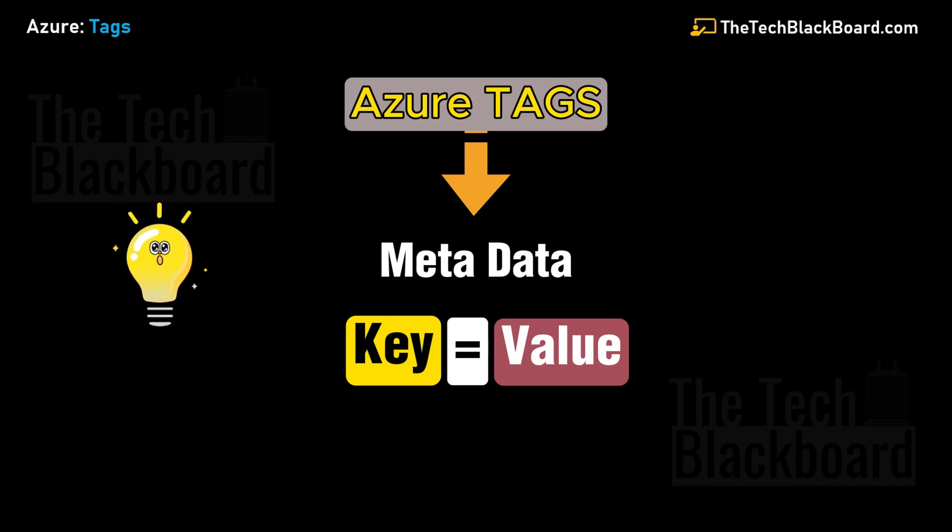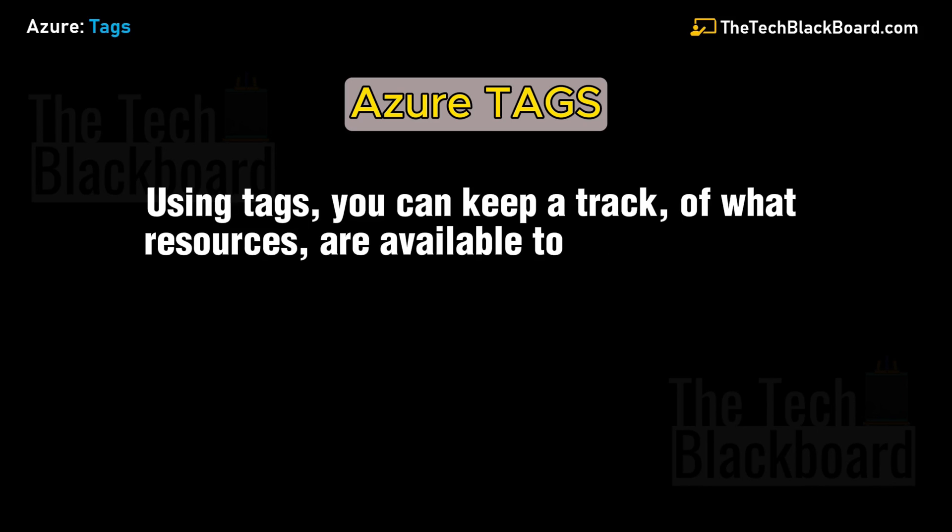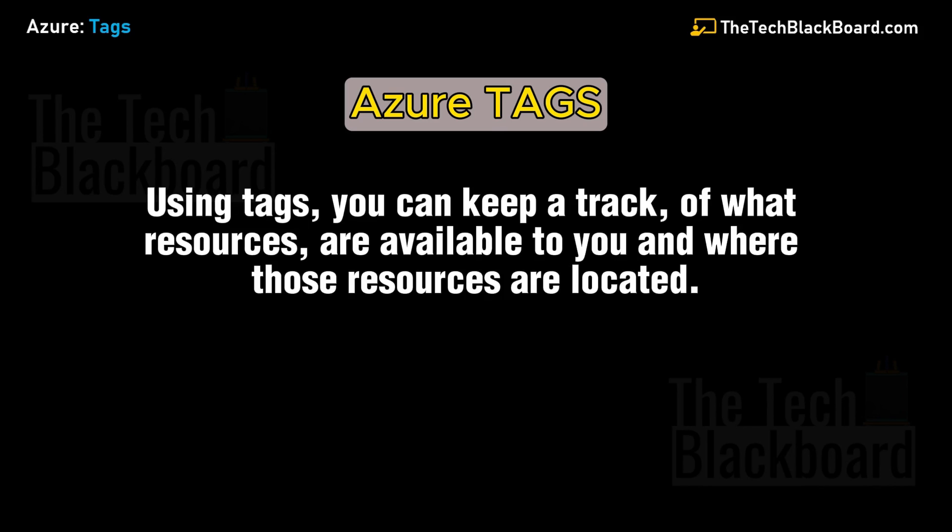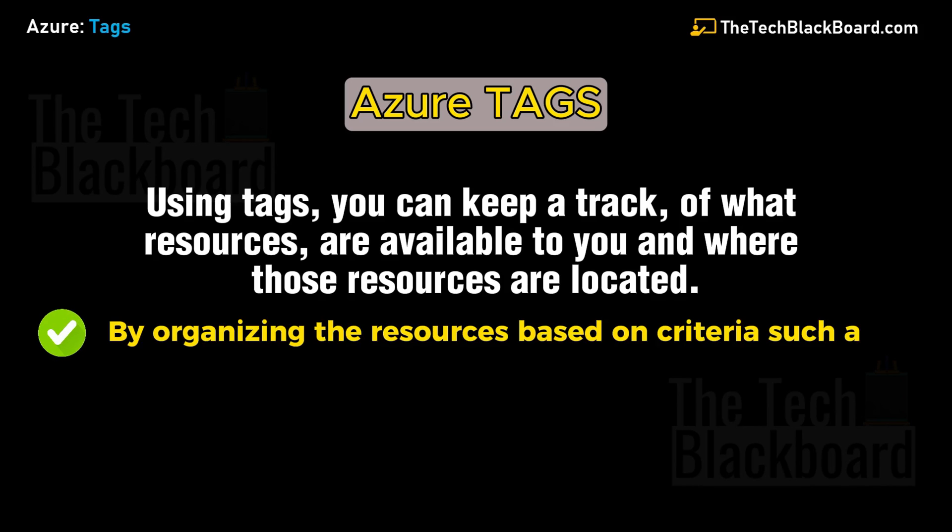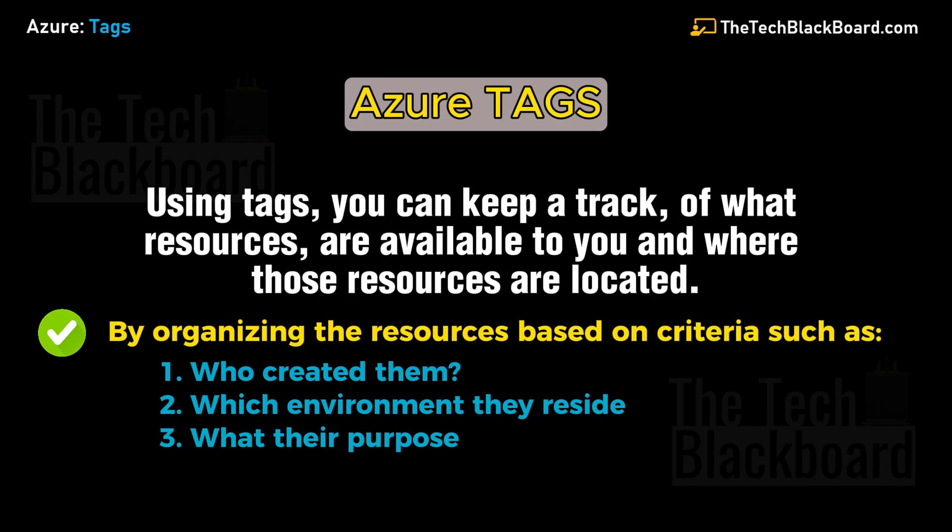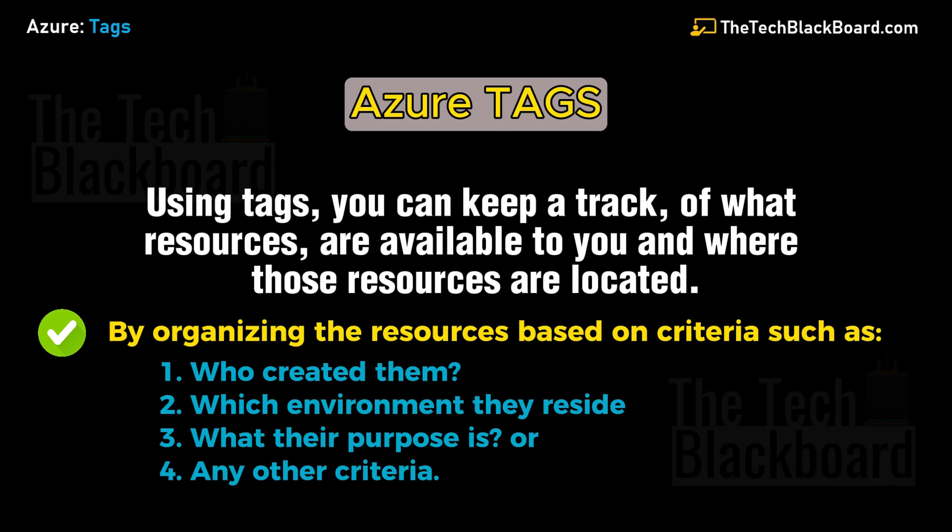By the use of tags, you can keep track of what resources are available to you and where those resources are located. You can do that by organizing resources based on criteria such as who created them, the environment they reside in, the purpose of the resource, or any other criteria. In this way, you can quickly filter, query, retrieve, or analyze your resources and keep track of their costs.